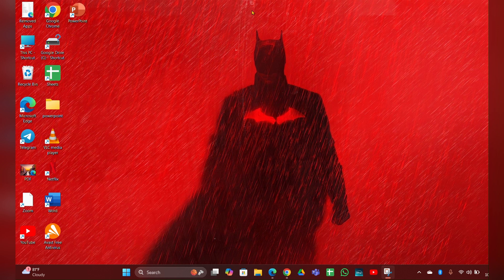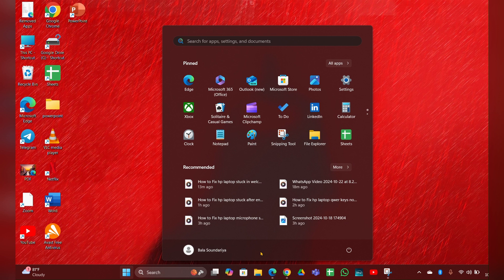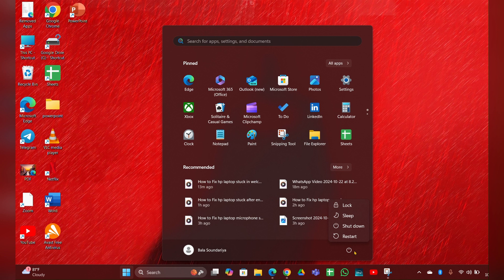Fix 1: Restart your laptop. Sometimes a simple restart can fix the issue. For that, press the power button to turn off the laptop, then turn it back on.